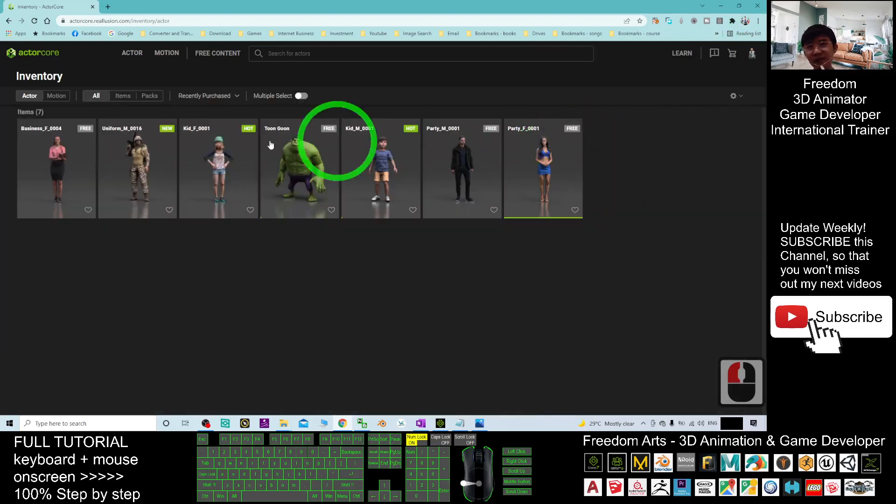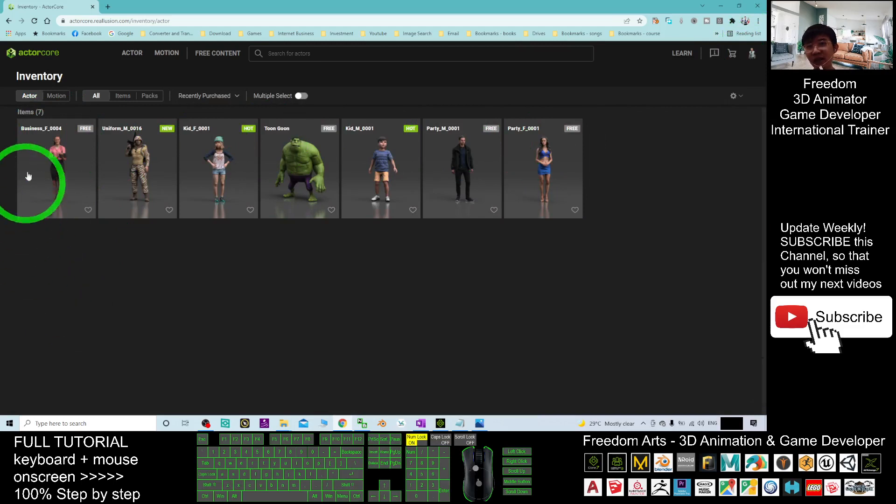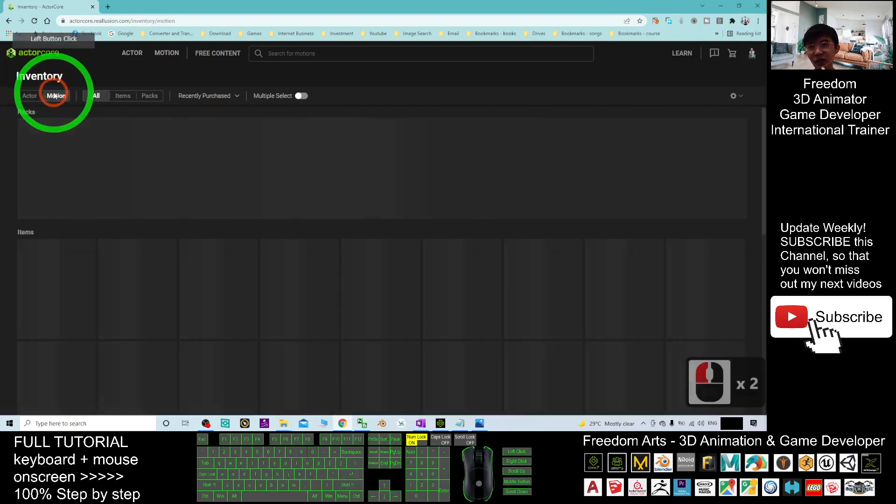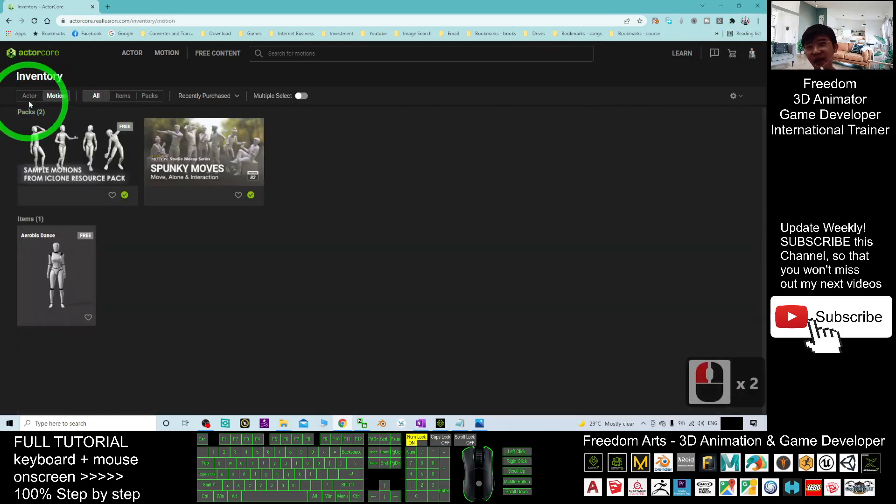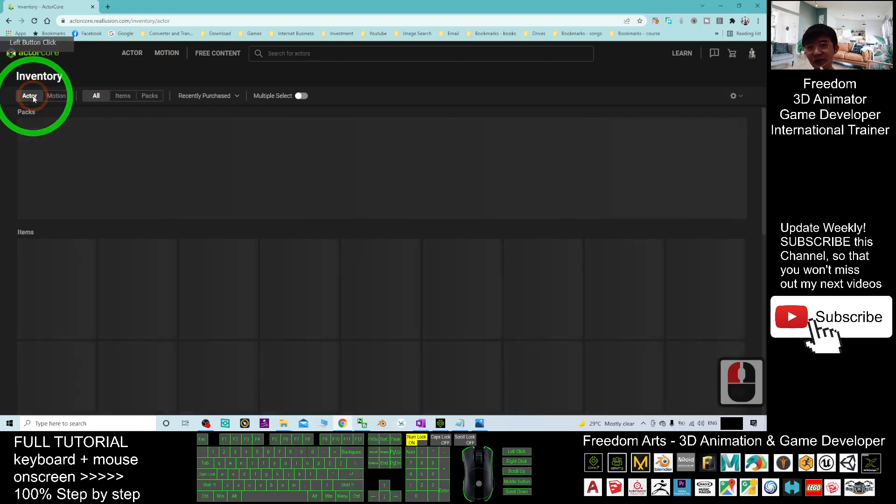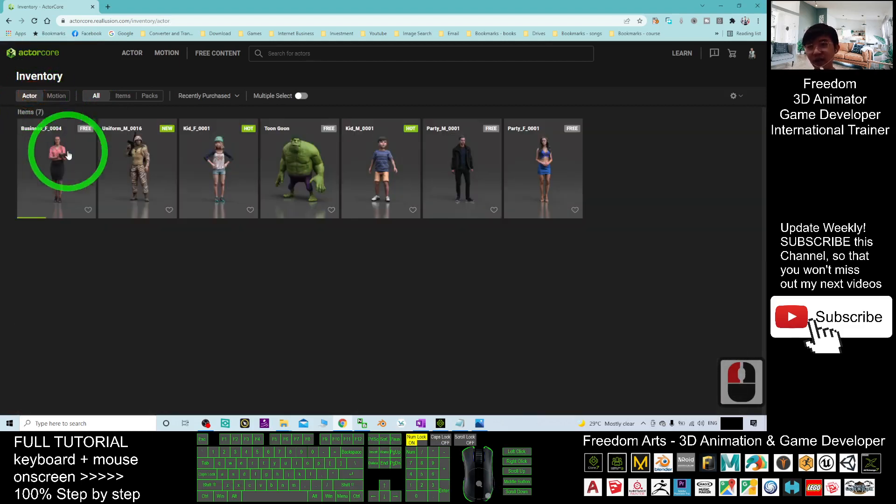You can just point your mouse cursor here and go to your inventory. Next, this is under the category of the actor. So you can check the motions and you can check the actor as well.